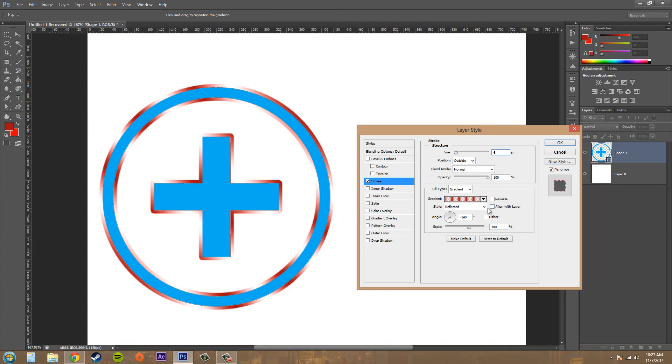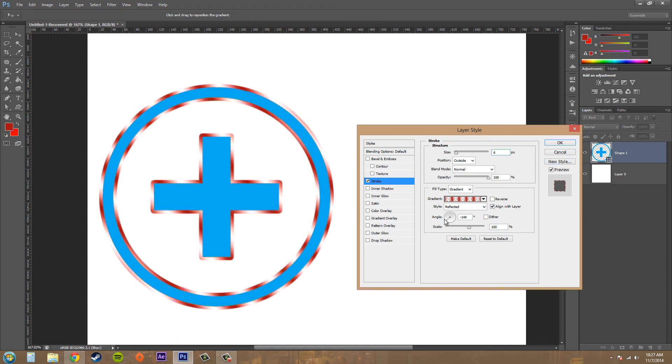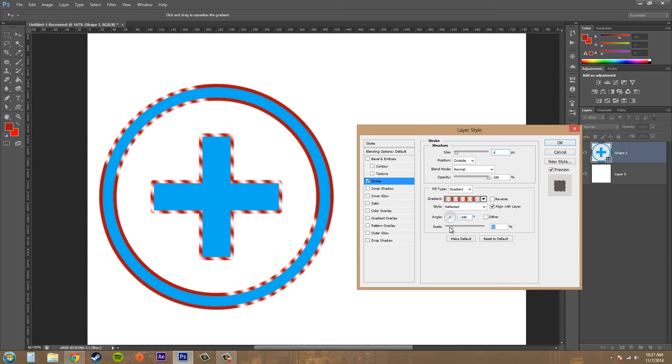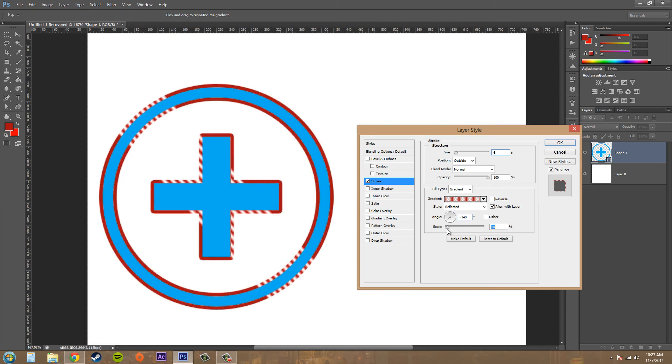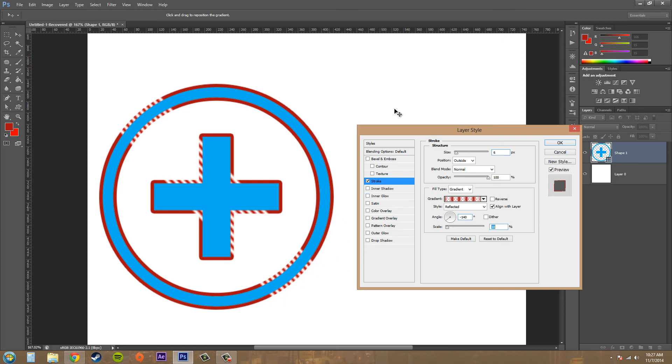Dither is not really doing too much here because it's such a small stroke. And then we've got our scale to increase the scale of our gradient. So it's just only being applied from here to here, and then just the outsides aren't even being used.